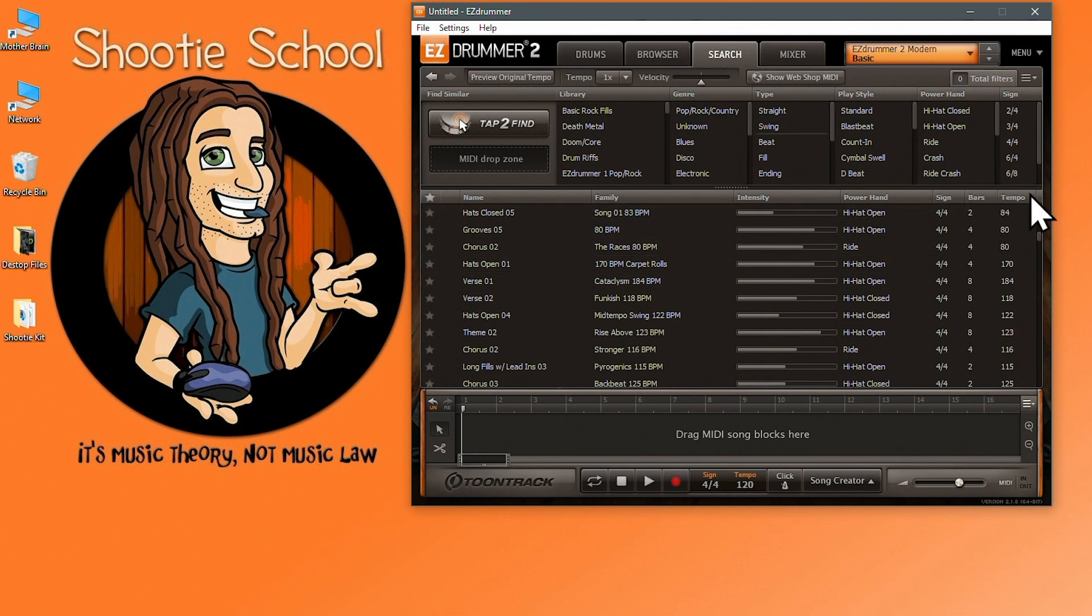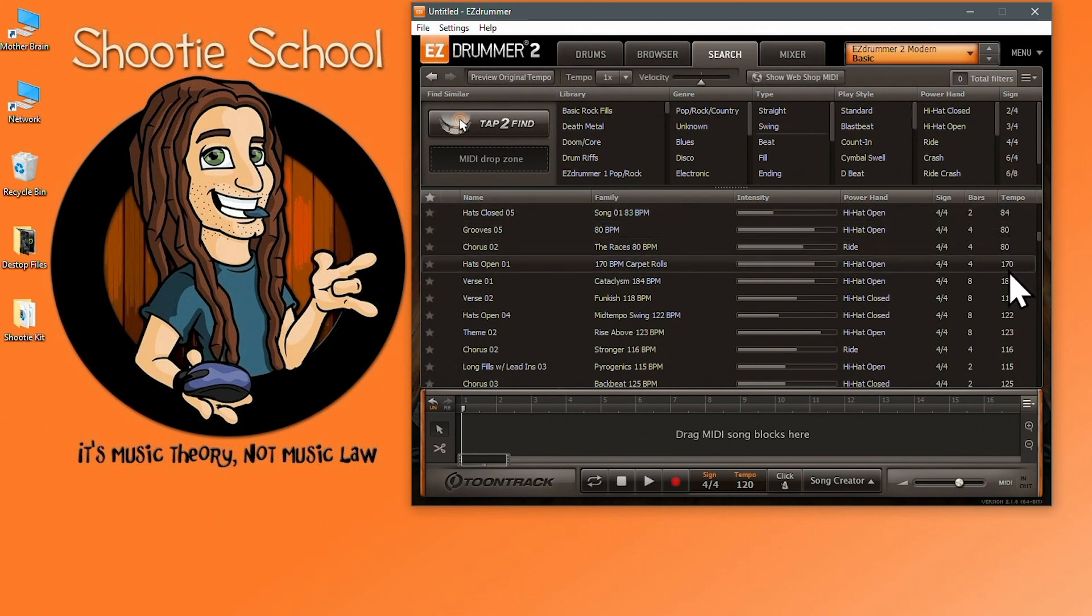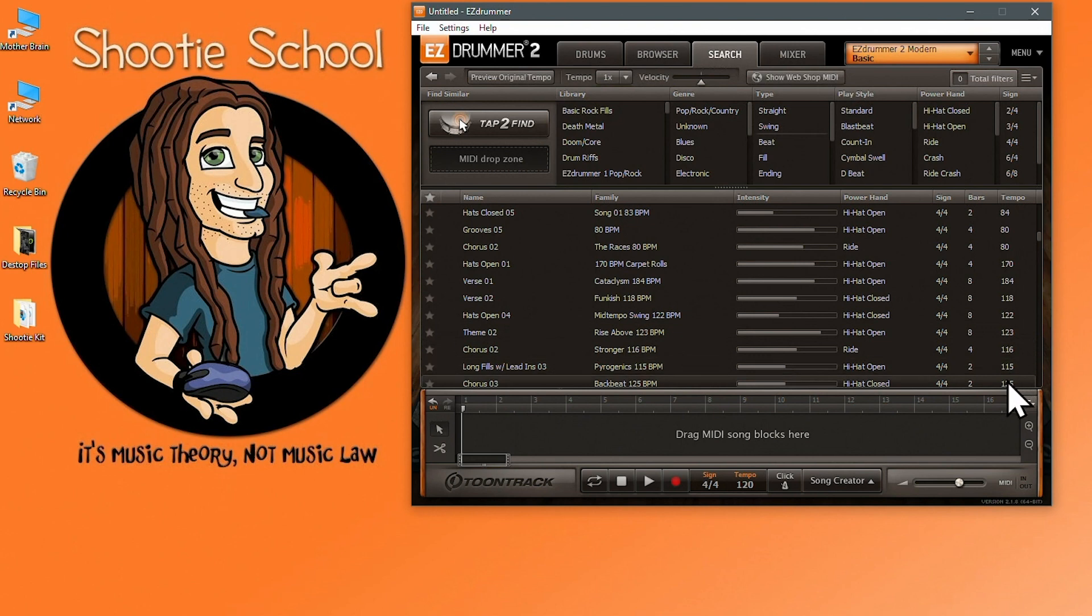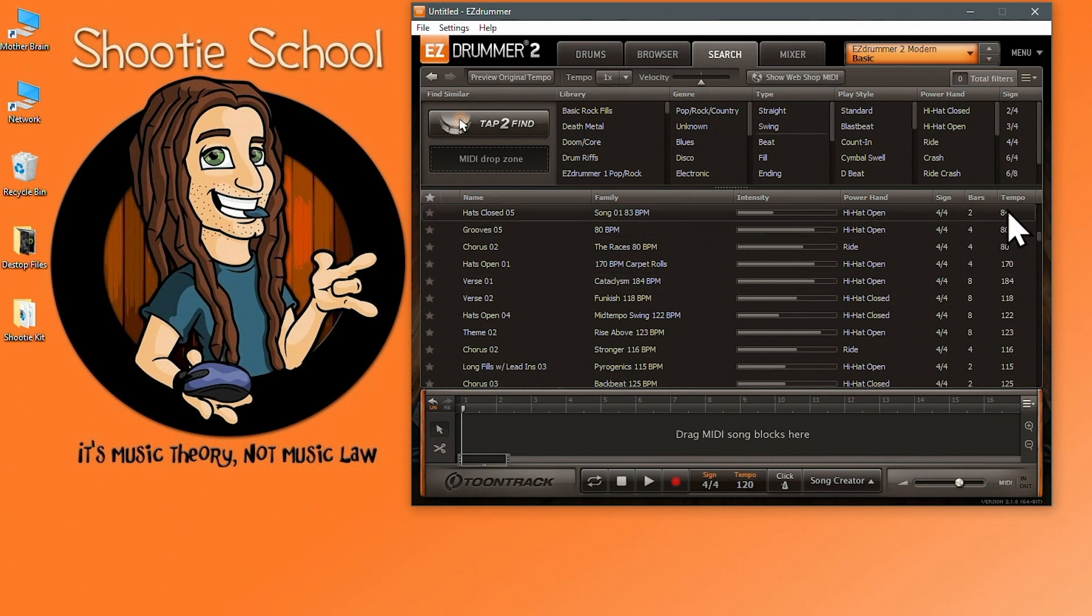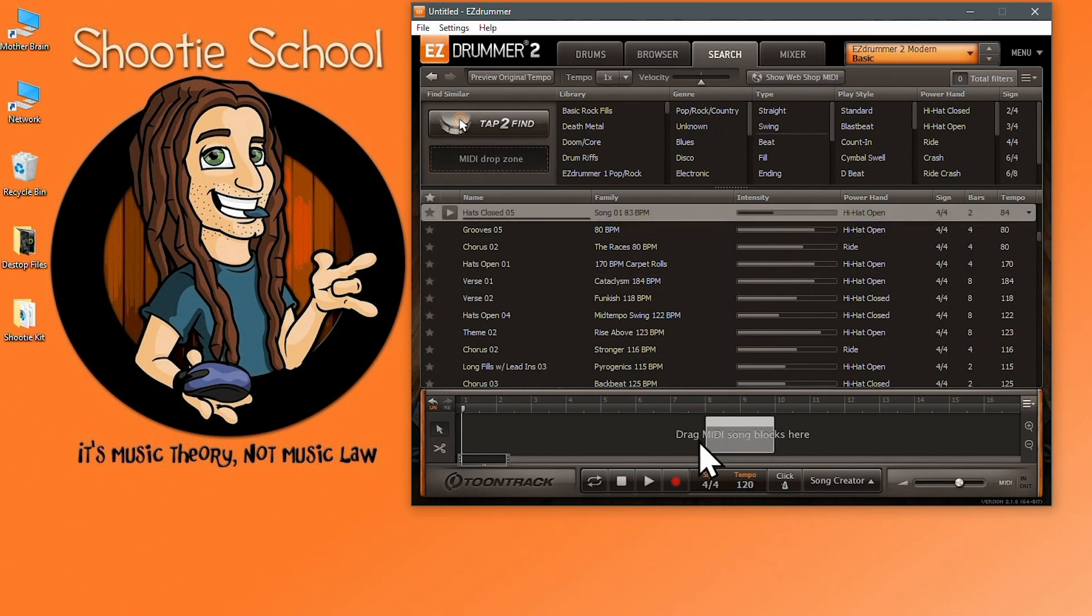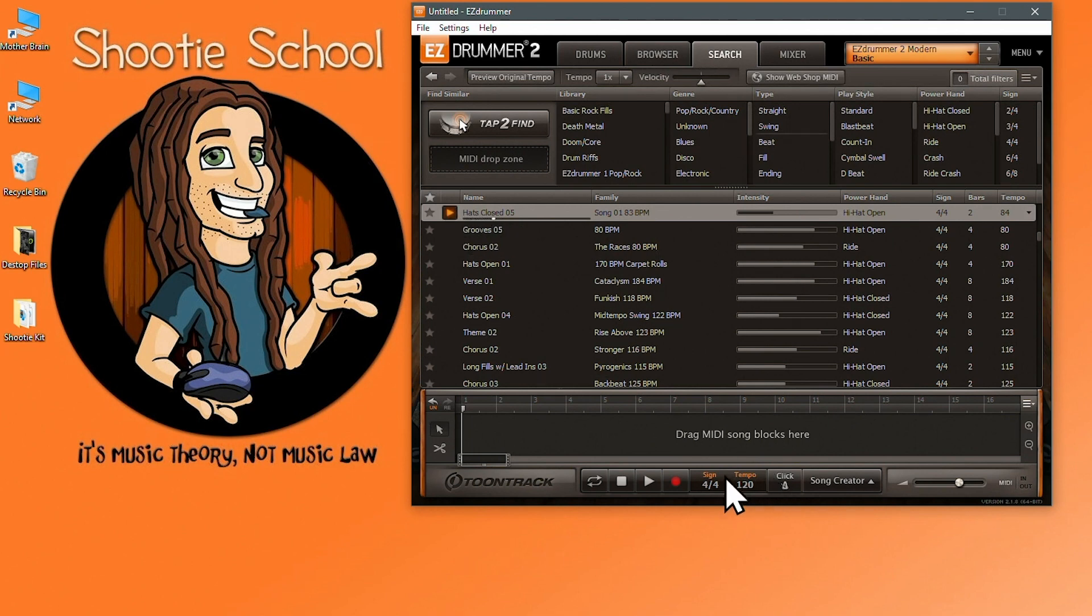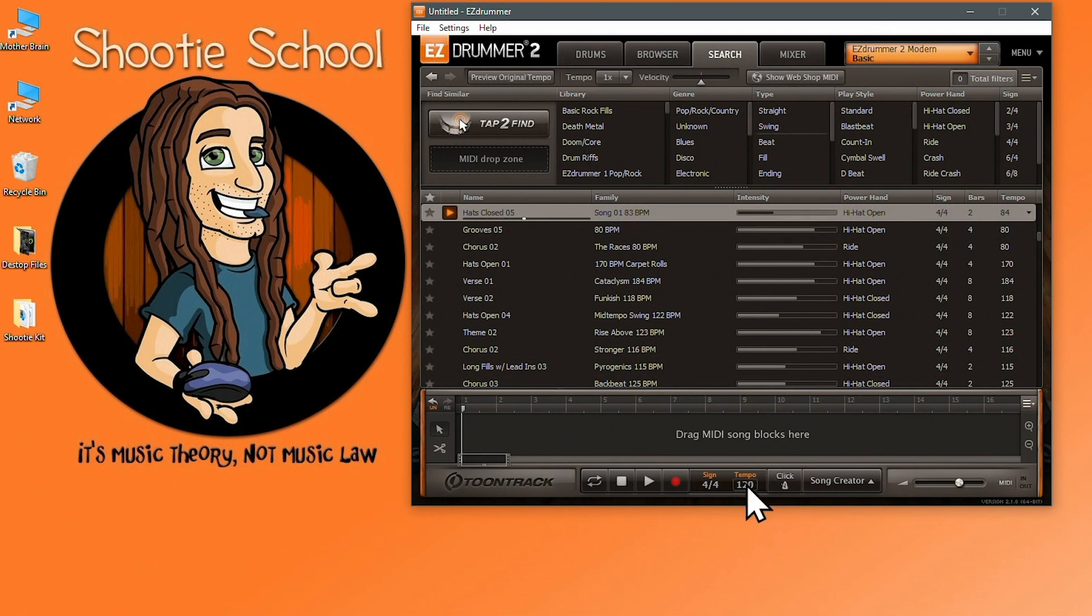The next column is tempo and it just represents what tempo the beat was recorded at or might sound best at. If you look in the transport the tempo is 120 by default. If I audition this file right here or drag it into the song track it will play back at 120 BPMs. So regardless of what tempo it says in this column when you audition a file in this window it will be at 120 or whatever is specified in the transport tempo box.